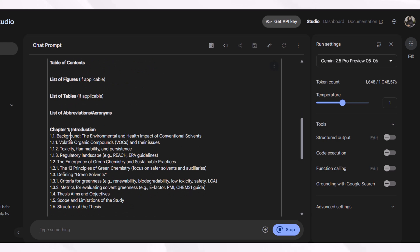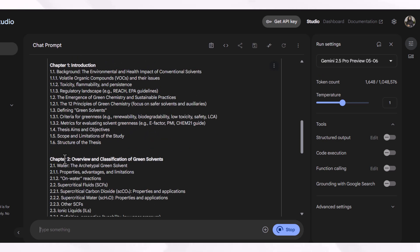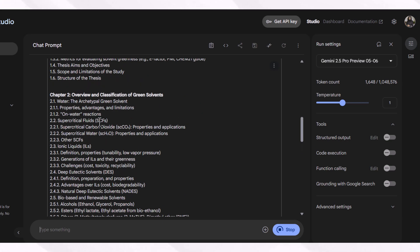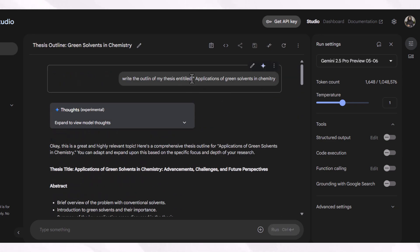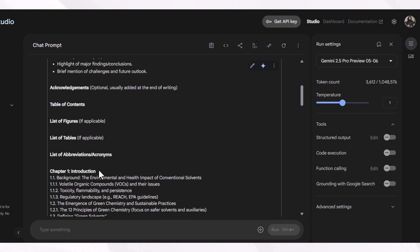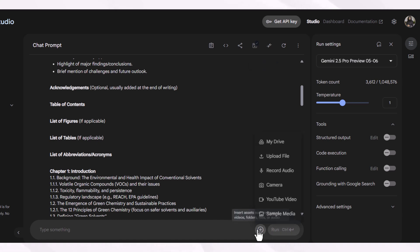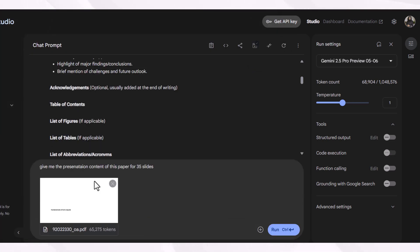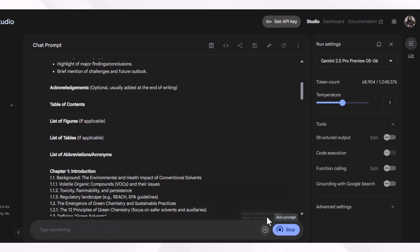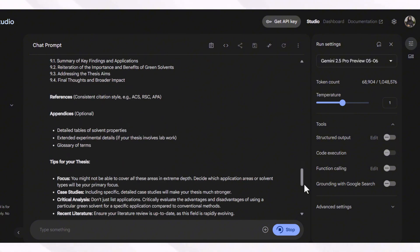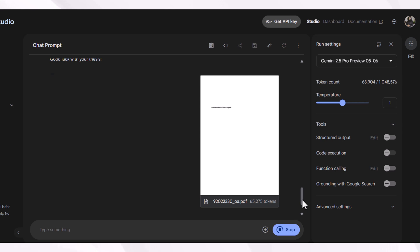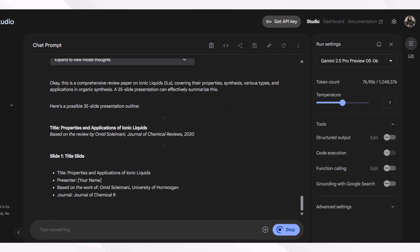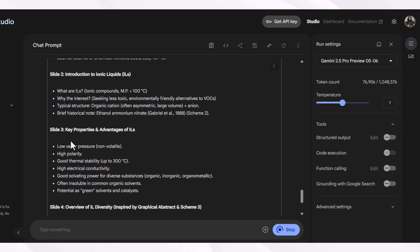Google AI Studio provides a detailed outline with headings, subheadings, and guidance on what information to include in each chapter. If you specify the number of words per chapter, it will distribute the headings and subheadings accordingly. You can also analyze any document — for example, uploading a file and asking the tool to provide presentation content for 35 slides. It will analyze the attached document, which can be your thesis, paper, or any document, and generate slide content covering all information across a specific number of slides.